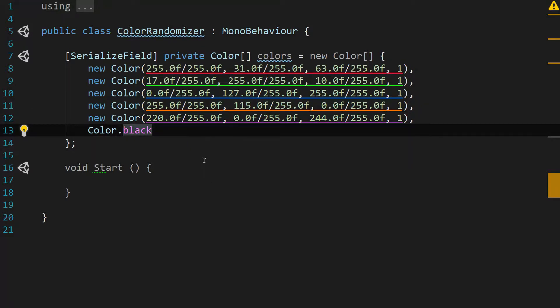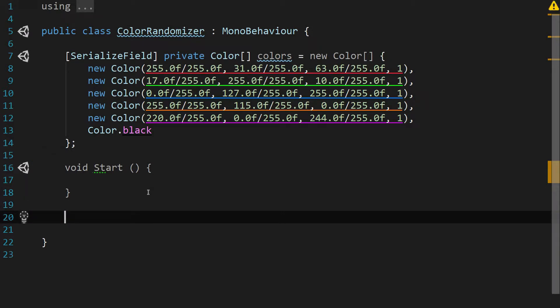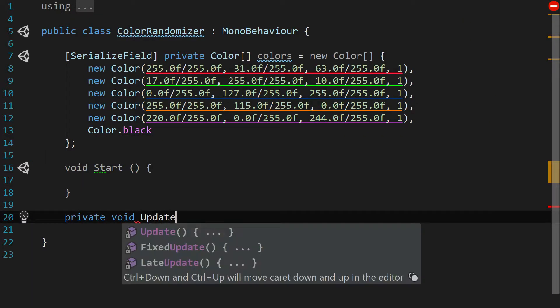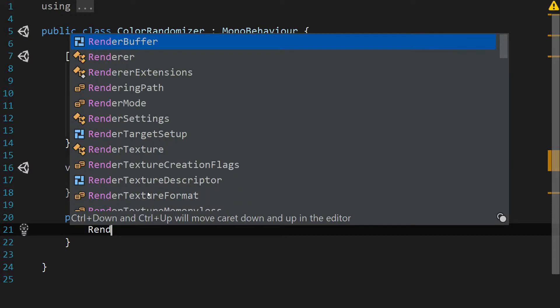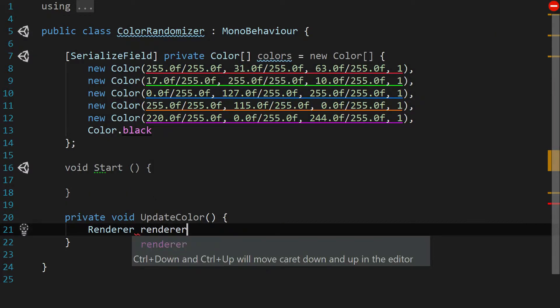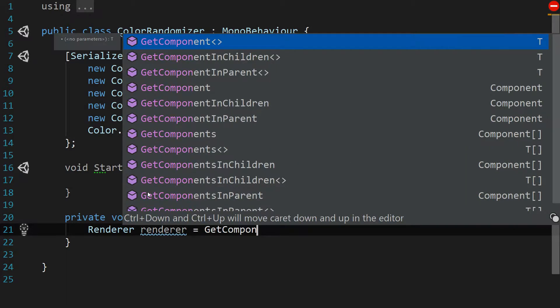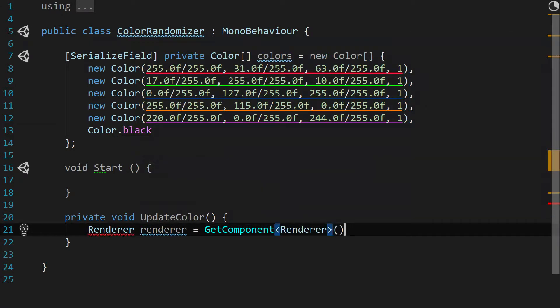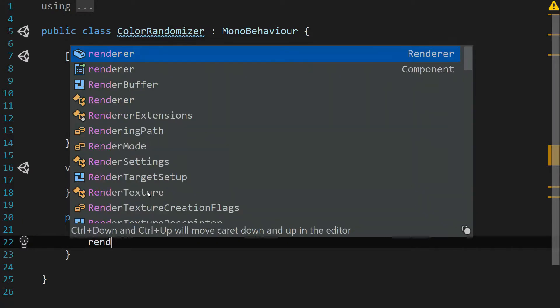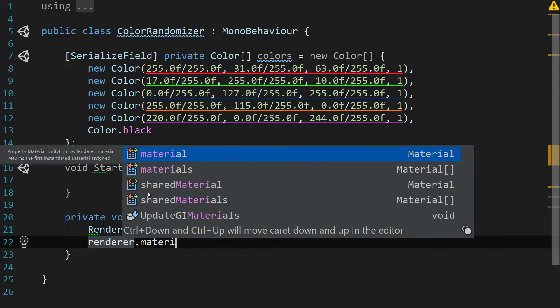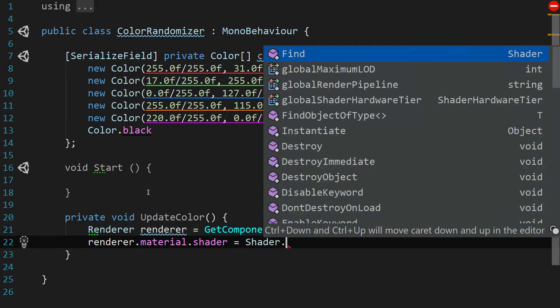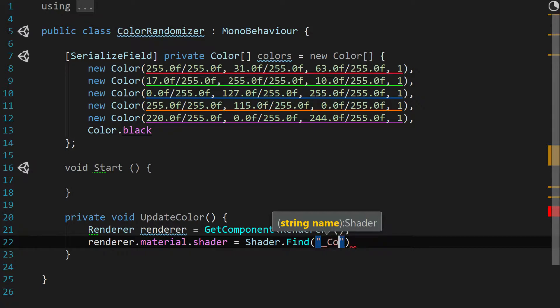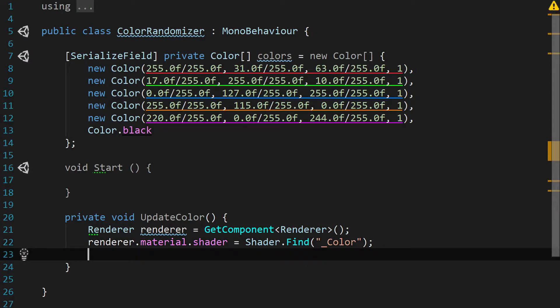Perfect. So how do we use this? It's actually pretty simple. Let's create a new function called private void UpdateColor. We're going to grab this component's renderer, so let's say GetComponent renderer, and we're going to say renderer.material.shader equals Shader.Find, and we're going to say underscore Color. What that's doing is it's grabbing the color value from our renderer's shader, or the material's shader on our renderer.